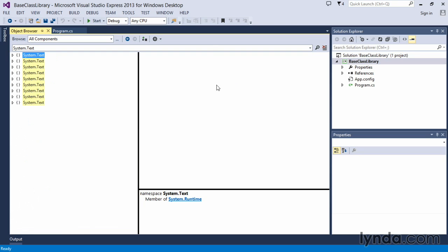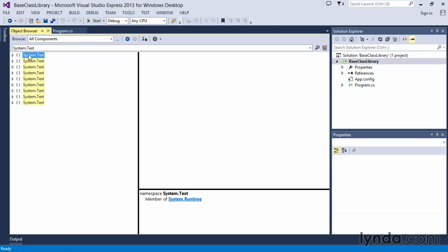Visual Studio will then filter our results so that we're only looking at system.text. And don't be too concerned about all of these different ones that are available here. As you can see, as I click on them, it will tell you that system.text is a member of, in this case, system.runtime.